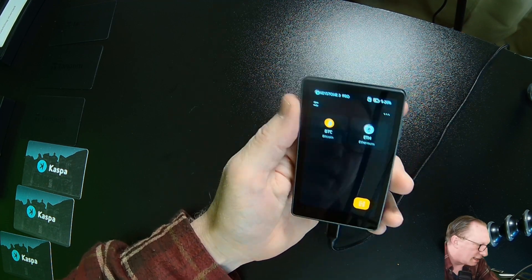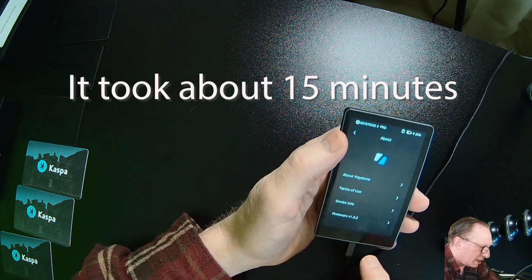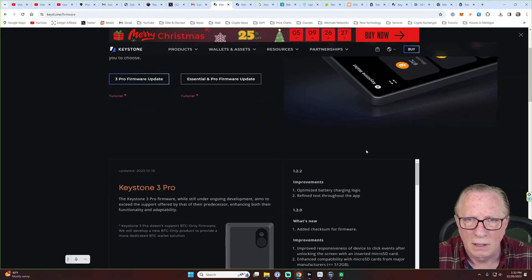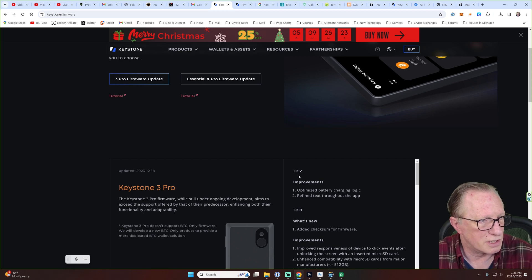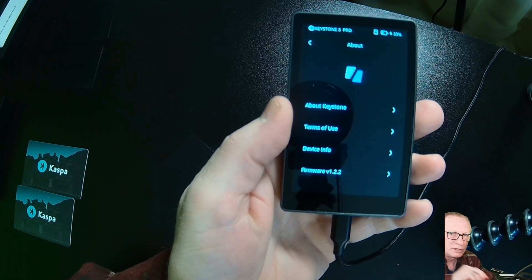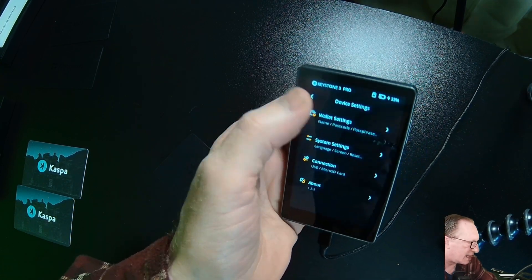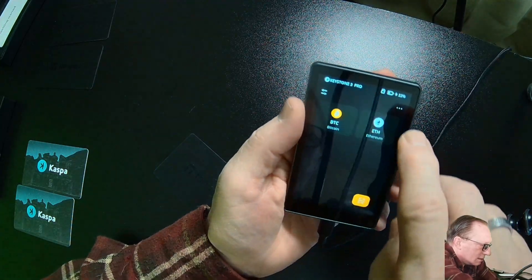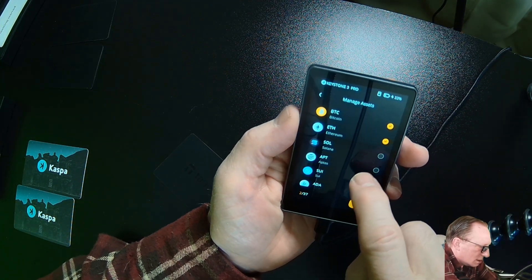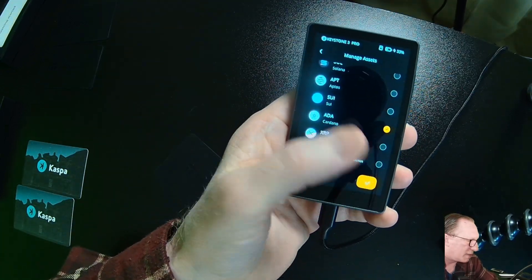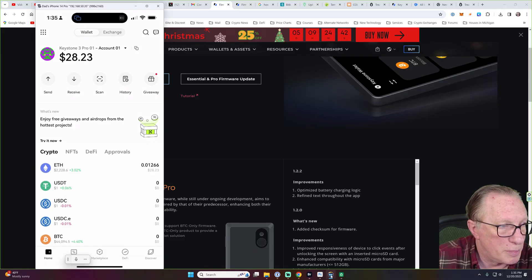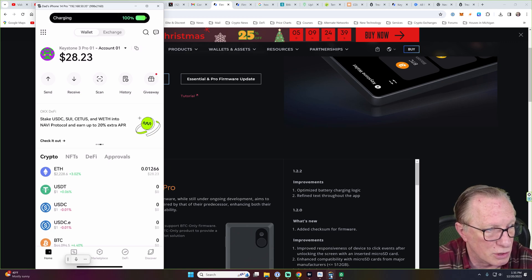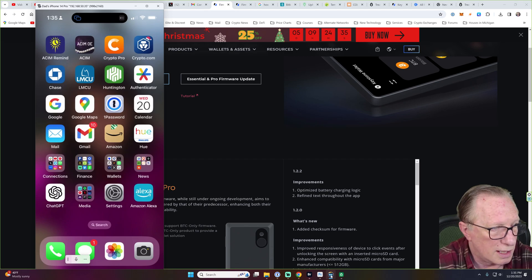Looks like I managed to get it updated. Firmware 1.2.2. So that's the version that we have over on this guy. Version 1.2.2. They said that they're now supporting ADA. So now you can manage Cardano on your Keystone 3 Pro, but apparently they support it. They said it had to be on the Eternal. So now I'm going to have to get the Eternal wallet.